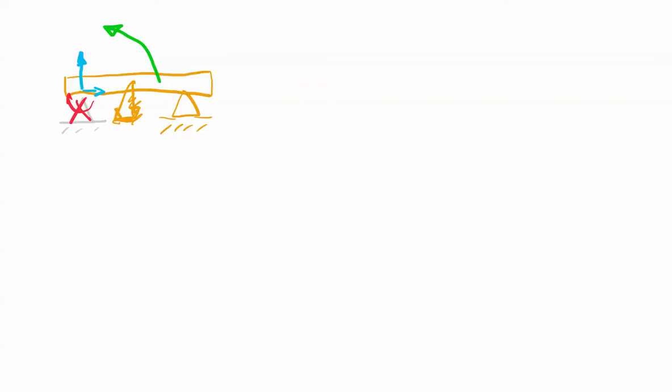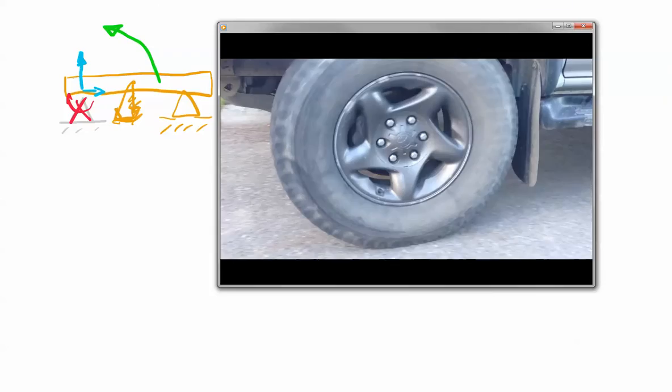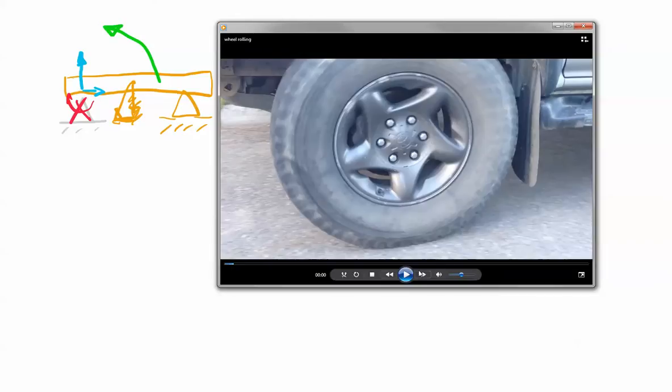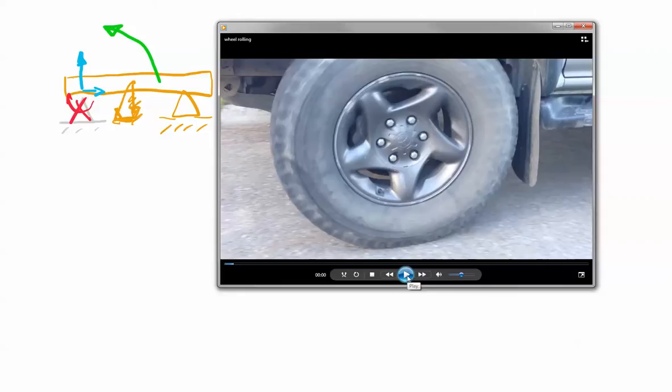First let's start off with the simple ones. The simple ones are going to involve something where you have just one force in a known direction, so let's take a look at this wheel rolling.